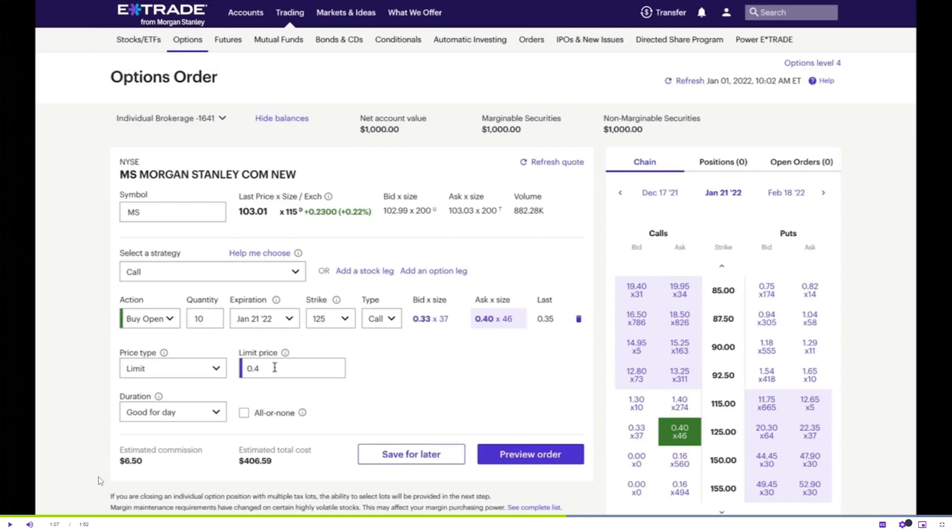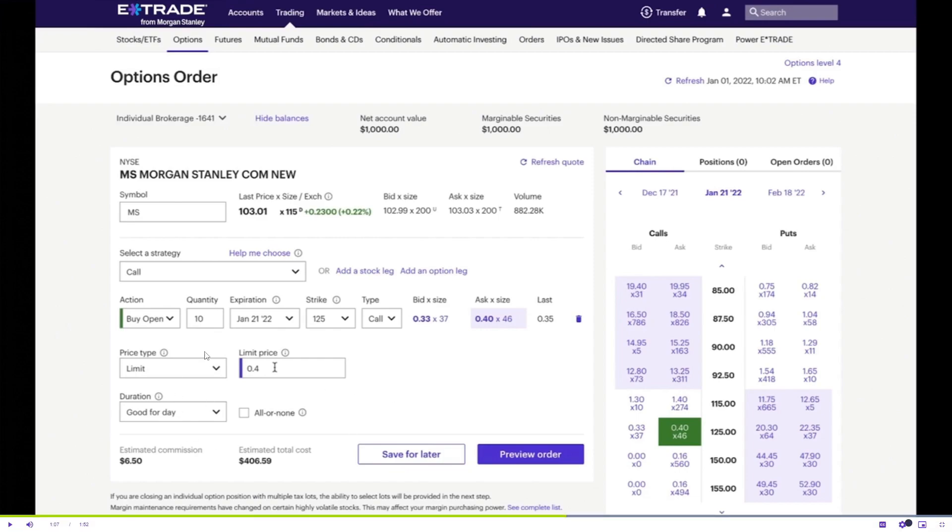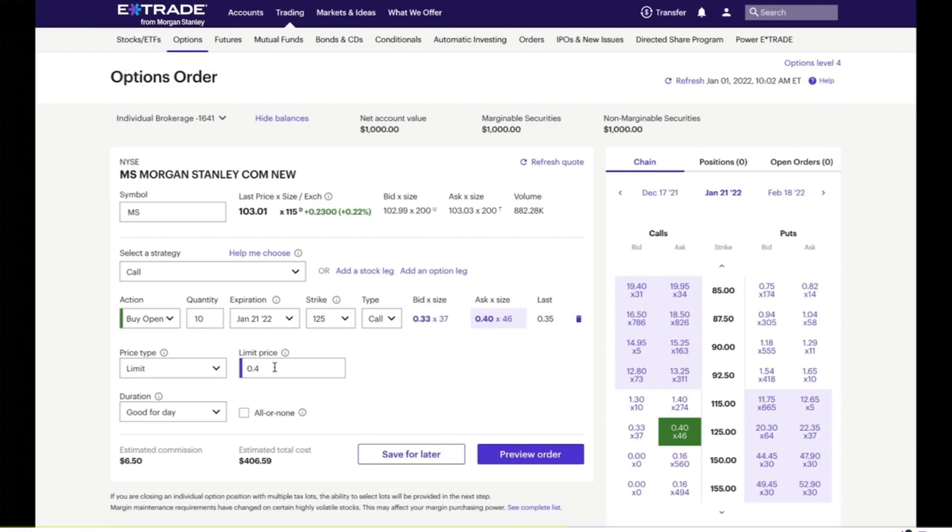You can preview order before placing your order, because reviewing before placing the trade is very important. Before finalizing your options order, carefully review all the trade details on the trade order entry screen. Ensure that the order parameters are accurate and verify the trade summary. Once you're satisfied with the trade setup, you can proceed to place the trade to execute your option trade order.